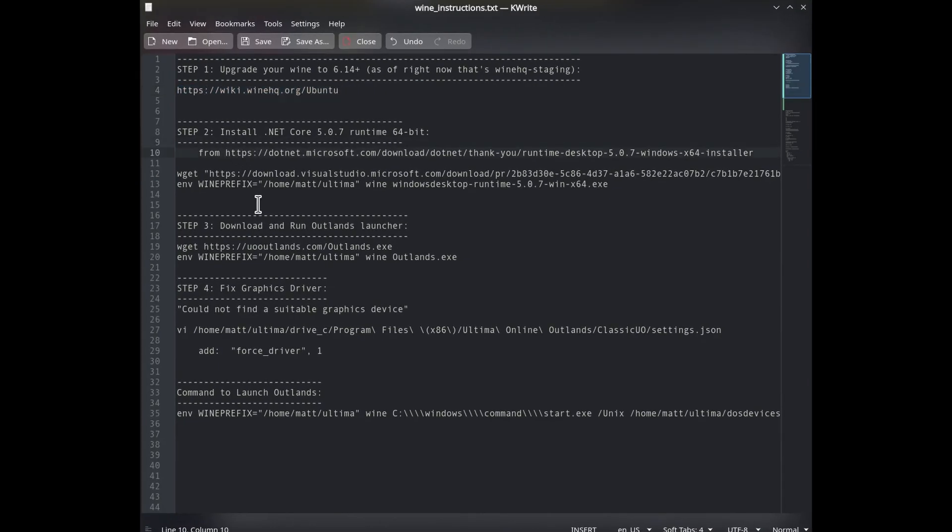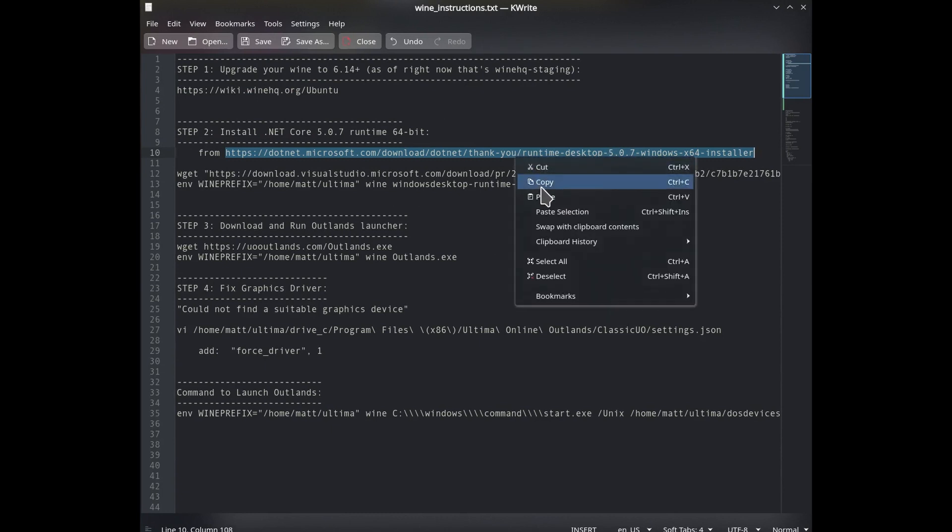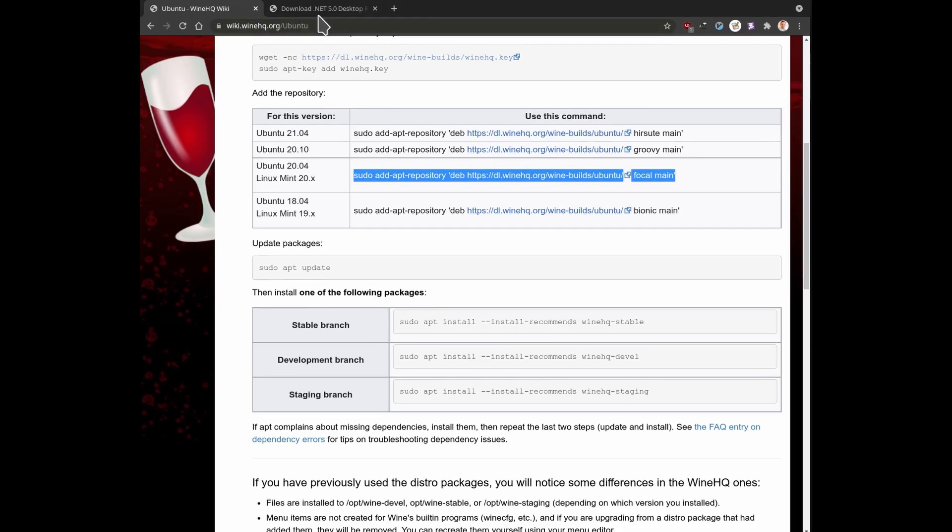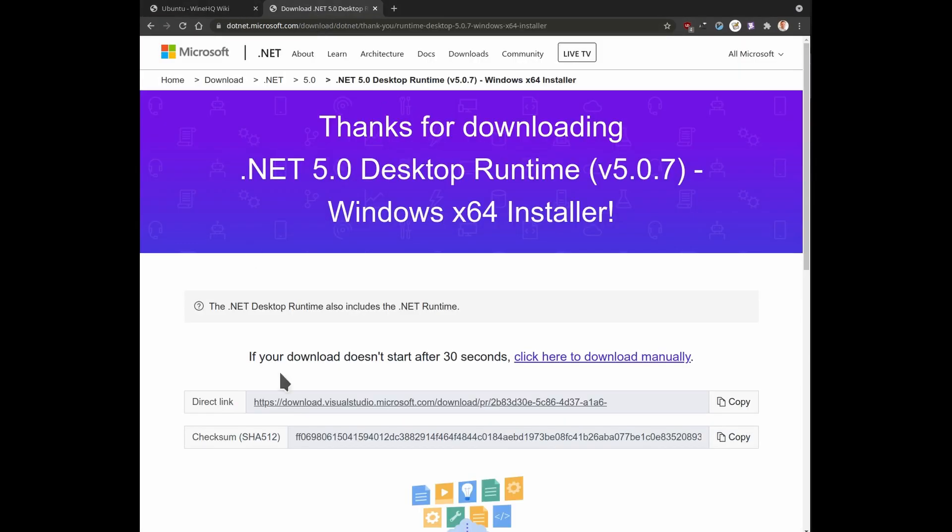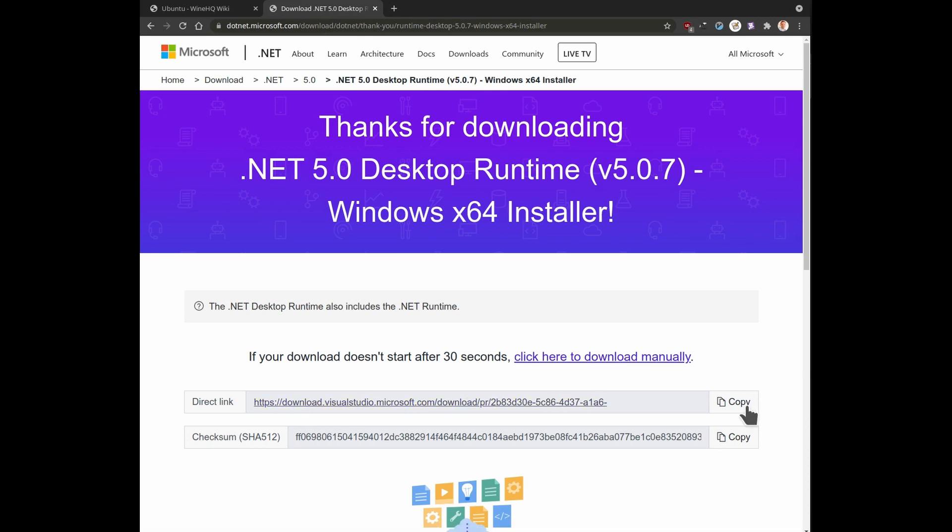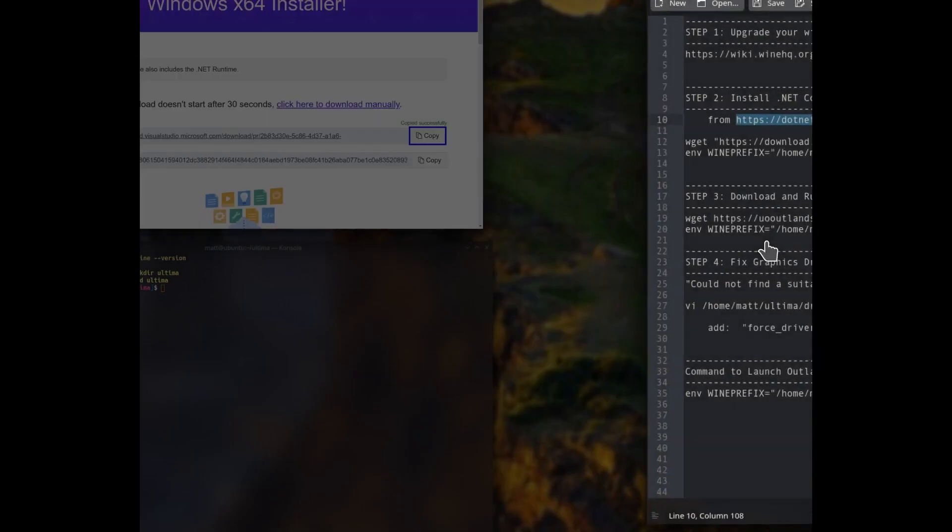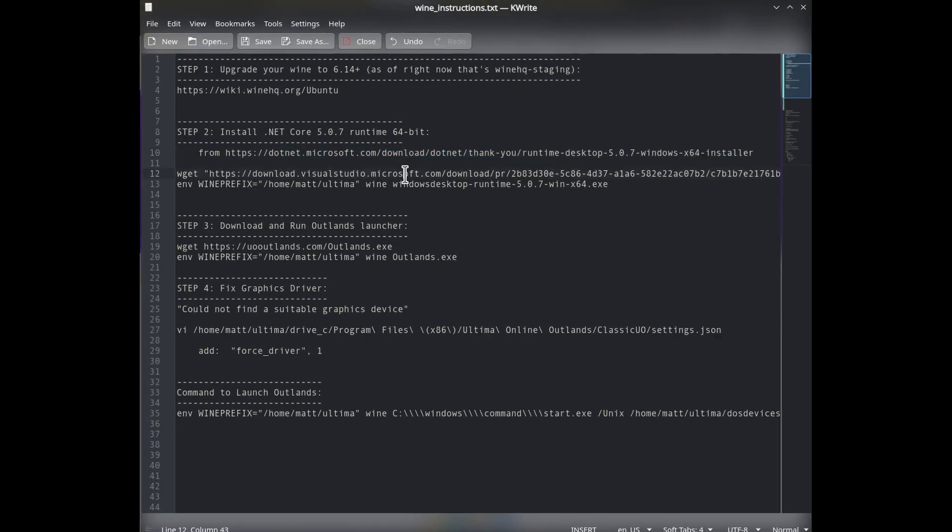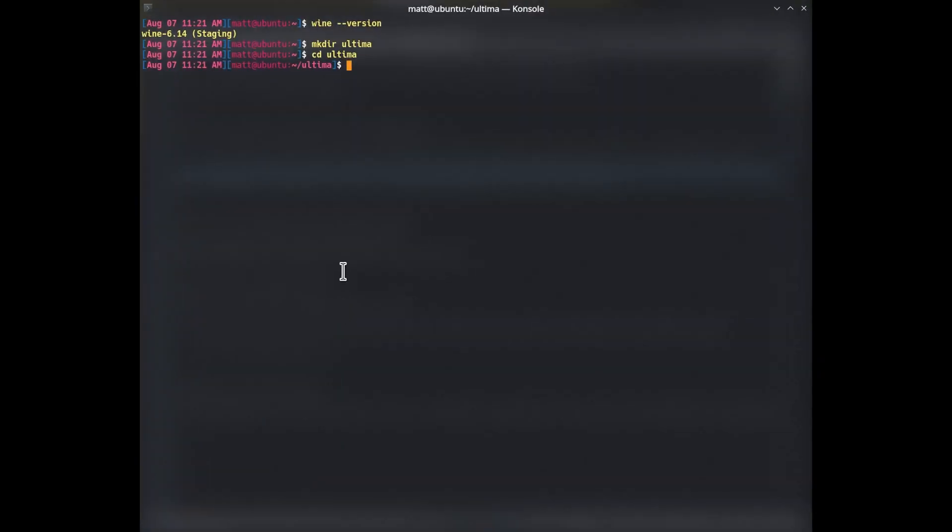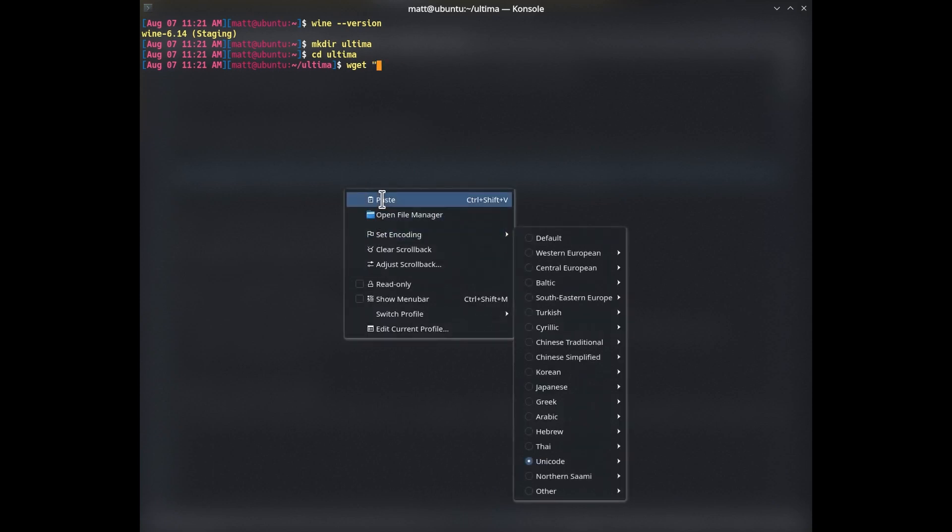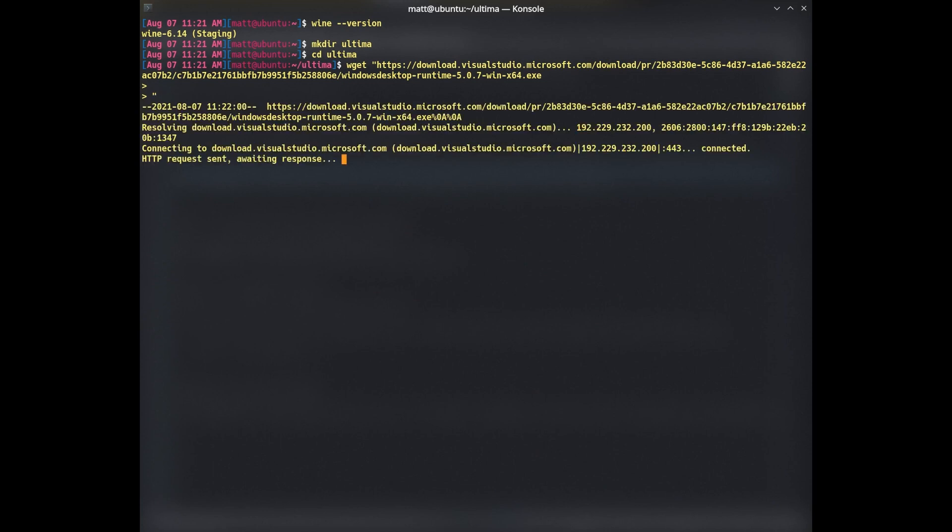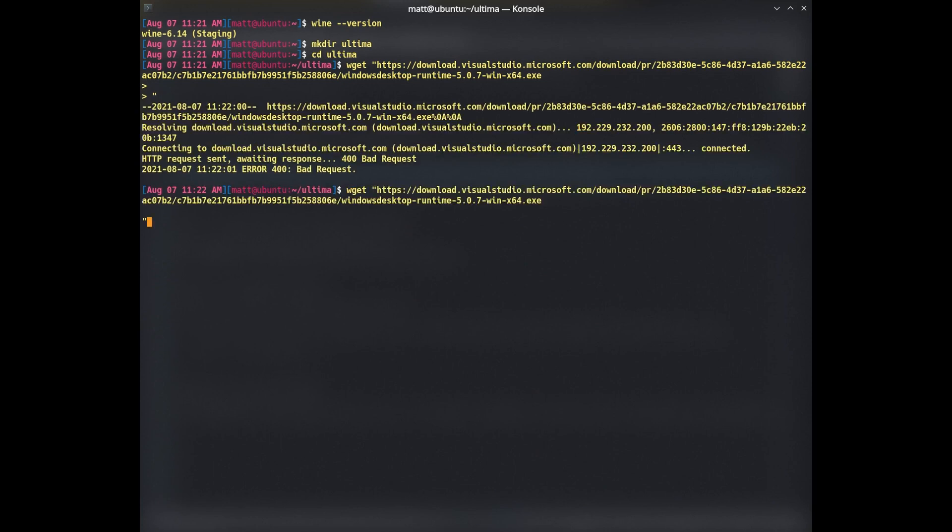So the first thing is to get the .NET Core desktop runtime. And so you can Google around and find that on Microsoft. This is what the page would look like when you get to the download for the desktop runtime installer. And then you have a link here to download it manually or a direct link that you can copy. So if I get this direct link, which is the one I noted here in Linux, you can just use wget.